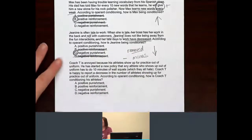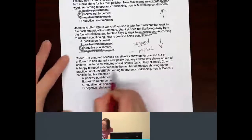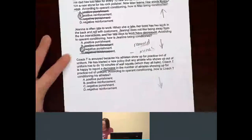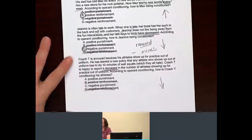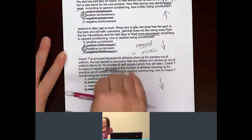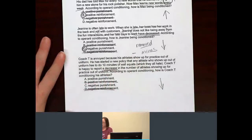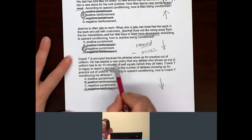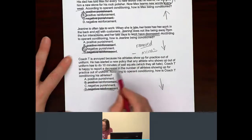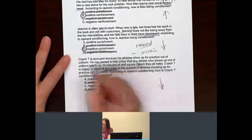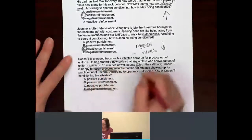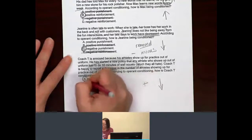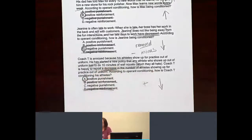The behavior — what's the goal? He's trying to decrease something, which means no reinforcement — it has to be a punishment. And the question is, is he giving them something, is he applying something, or is he taking something away? They have to do wall squats — something's being applied, something's being given. That would be a positive — an add-on. So he is doing a positive punishment to try and decrease the number of times out of uniform.